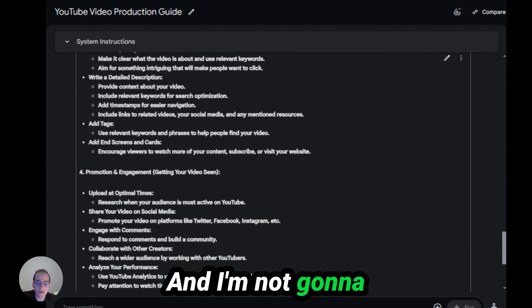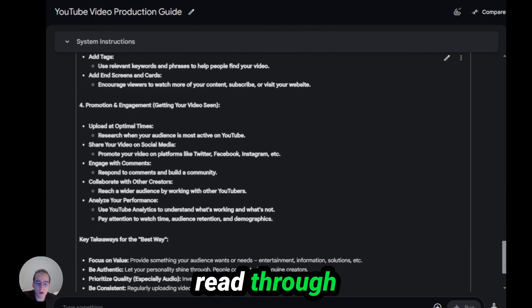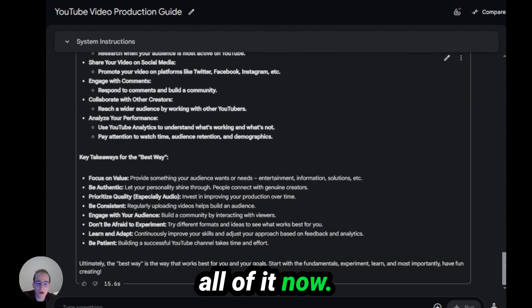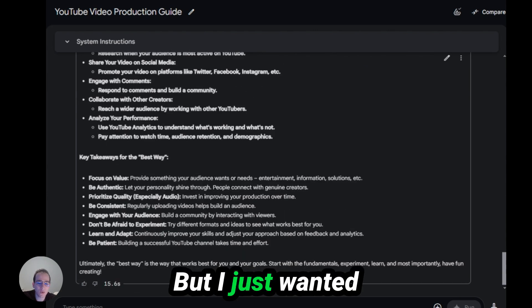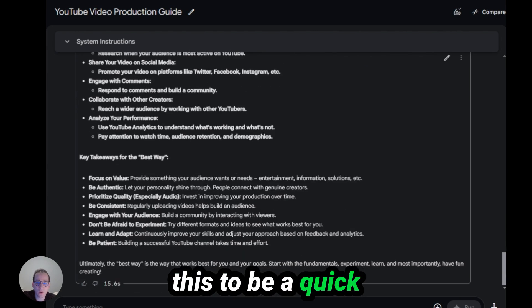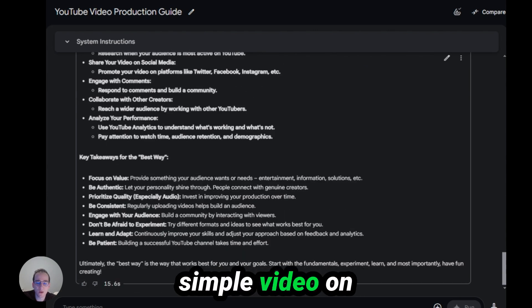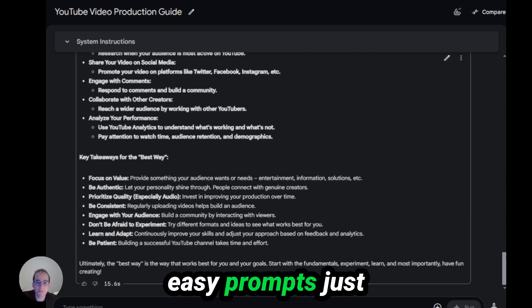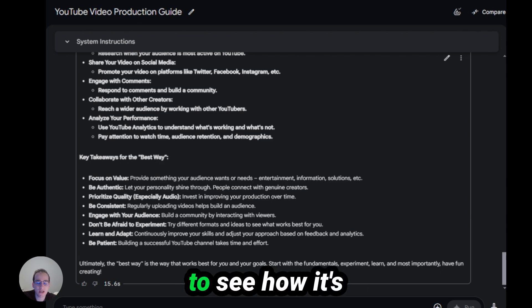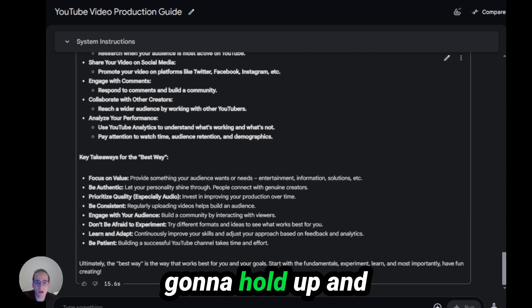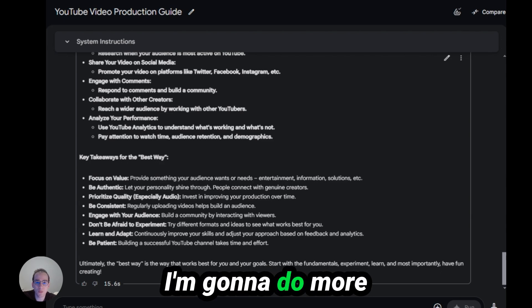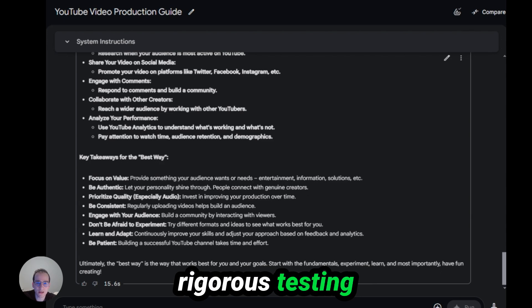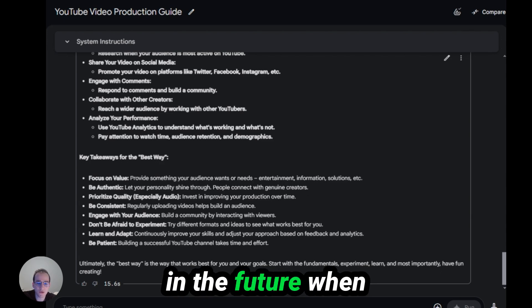And I'm not going to read through all of it now, but I just wanted this to be a quick, simple video comparing two easy prompts just to see how it's going to hold up. And I'm going to do more rigorous testing in the future.